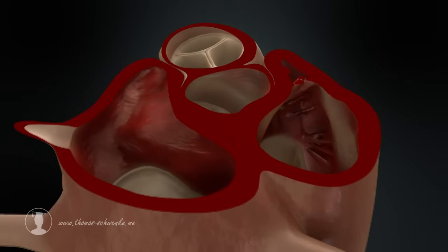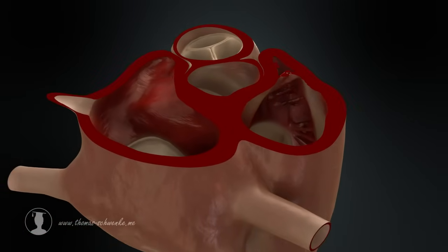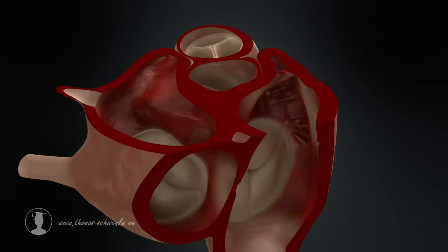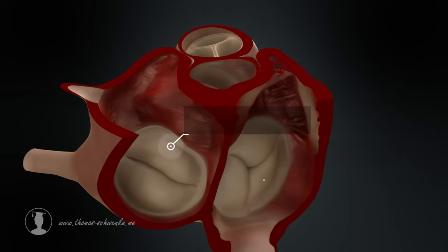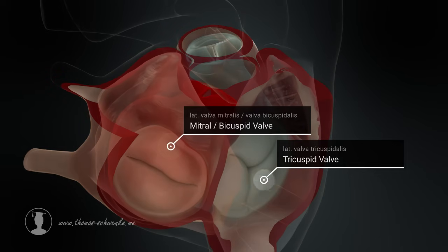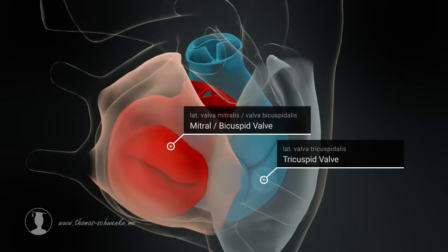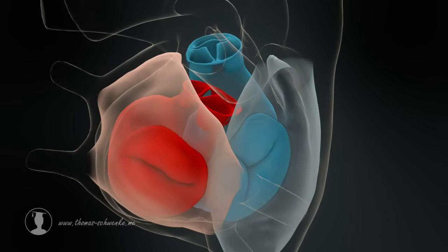The heart has two other valves that consist of leaflets, or cusps. The mitral valve consists of two leaflets, and the tricuspid valve has three of these leaflets.